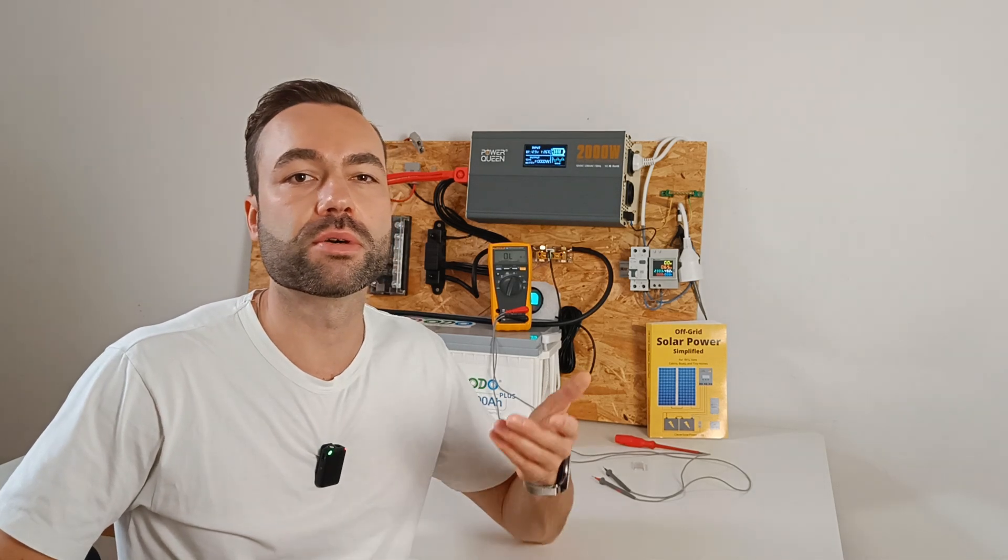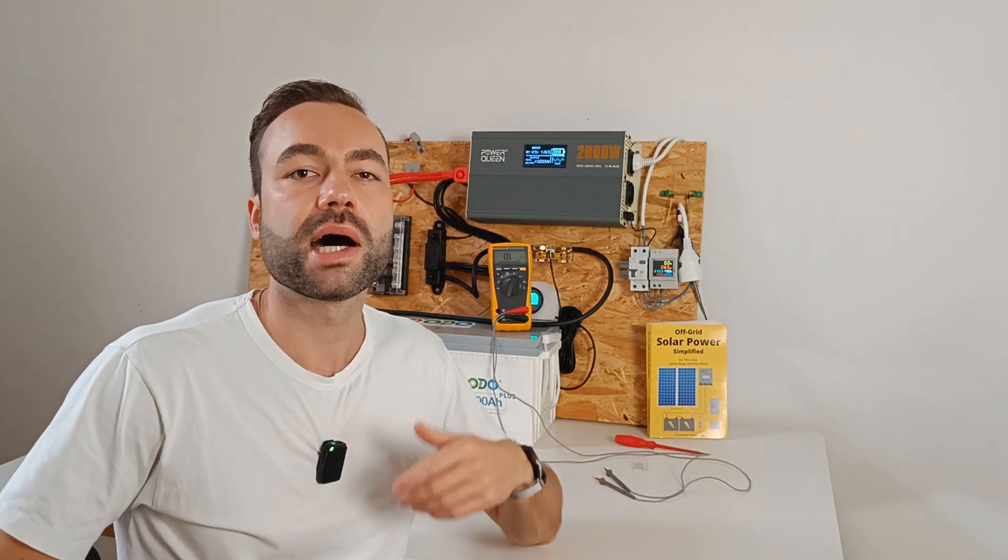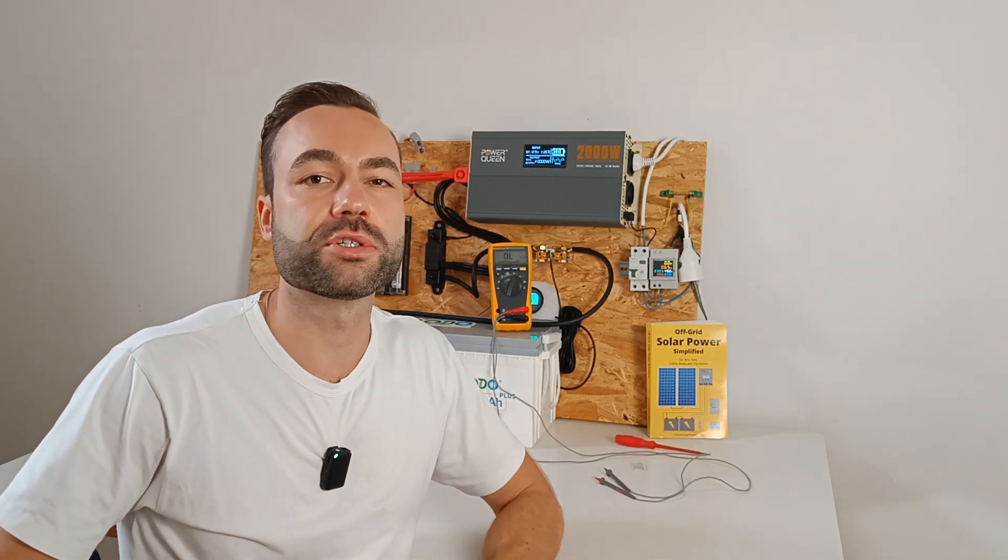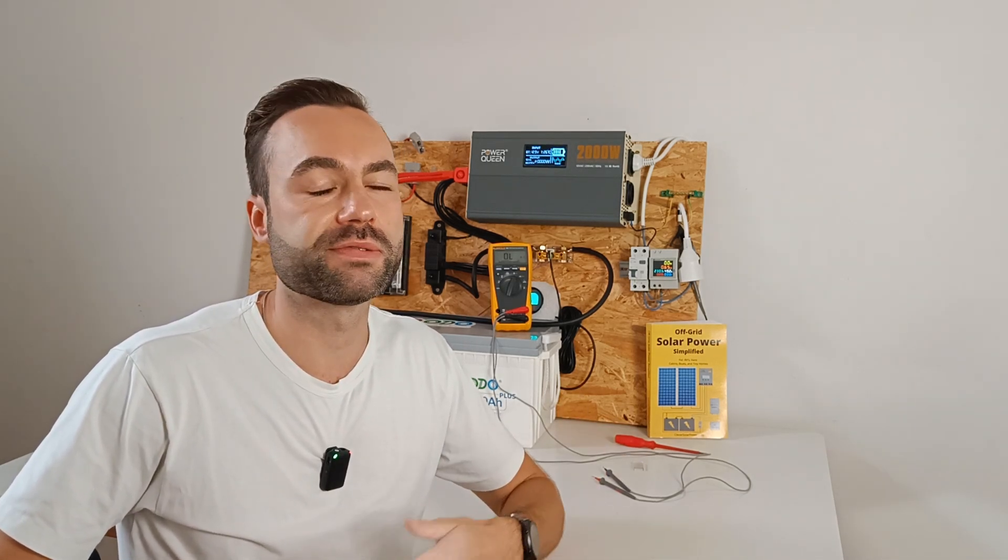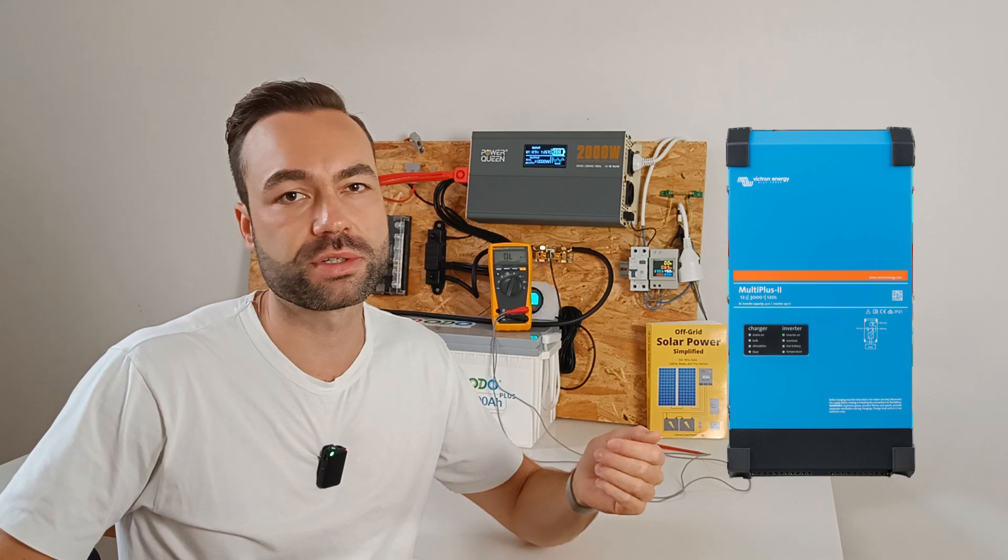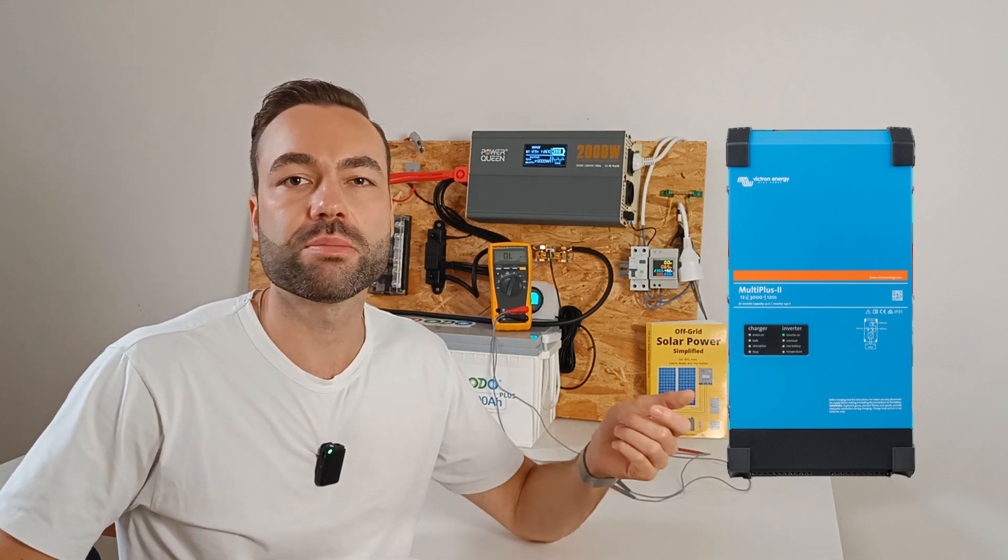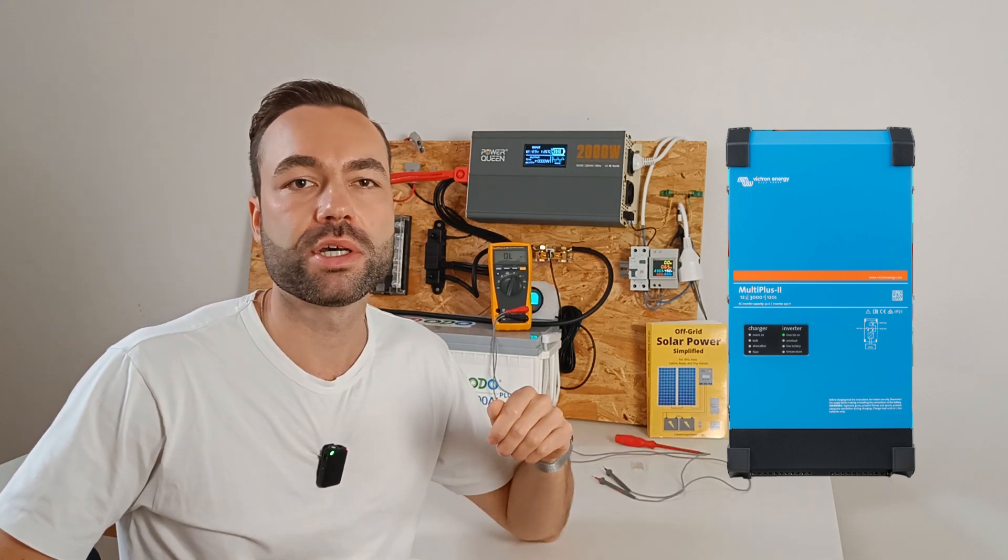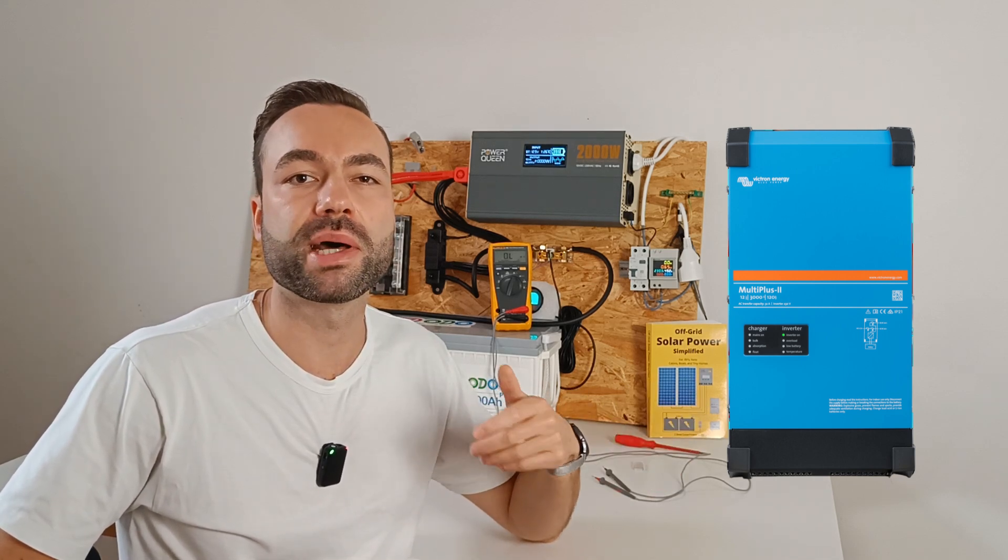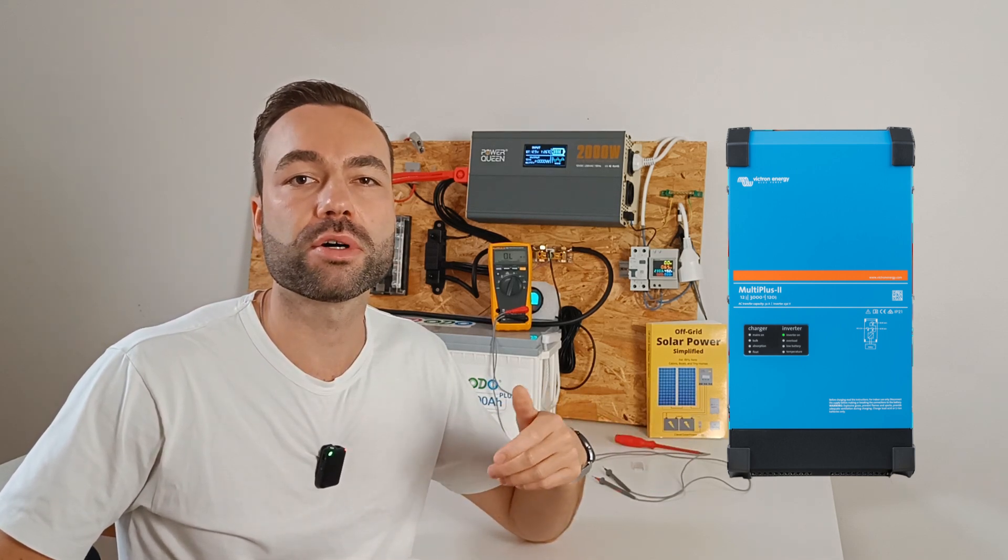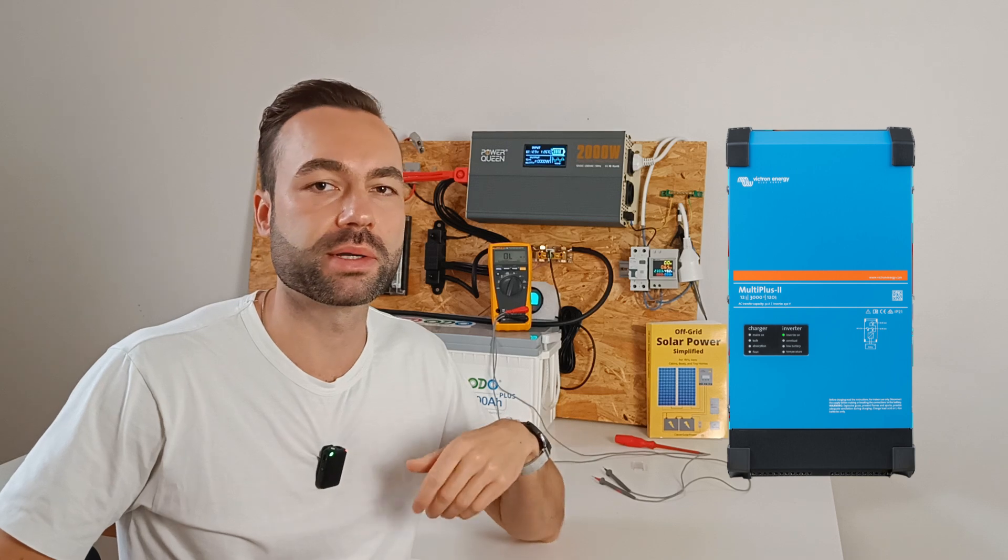For RVs or boats, I suggest using an inverter charger like the Victron Multiplus. It has a grounding relay built in, so you don't have to manage the bond or worry about it.